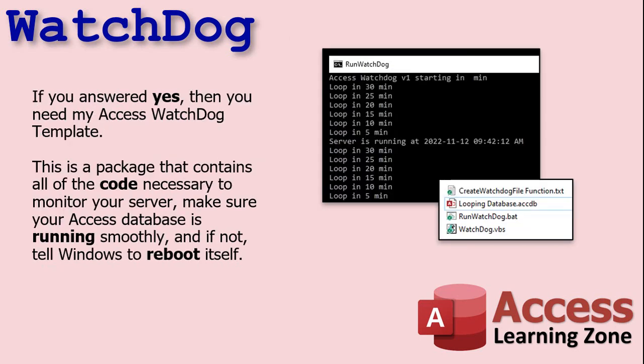Well, if you answered yes to any of those questions, then you need my Access Watchdog template. This is a package that contains all the code necessary to monitor your server, make sure your Access database is running smoothly, and if not, tell Windows to reboot itself.